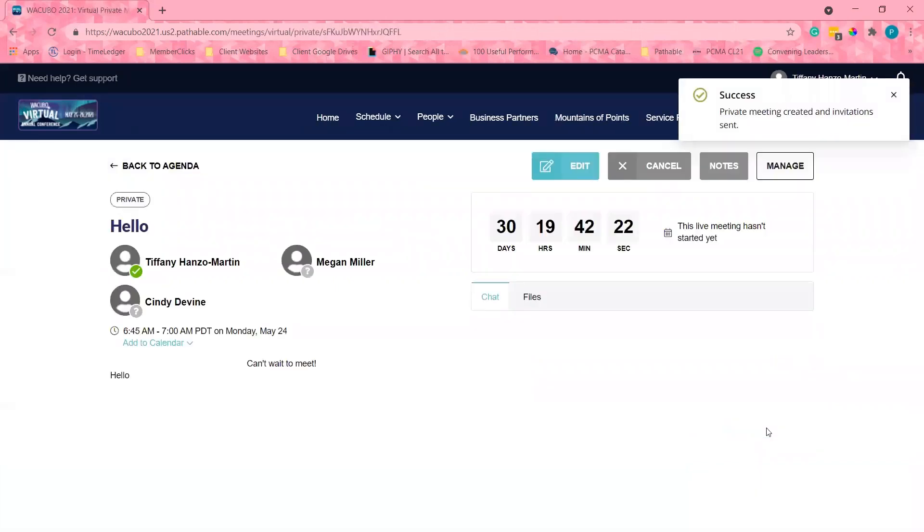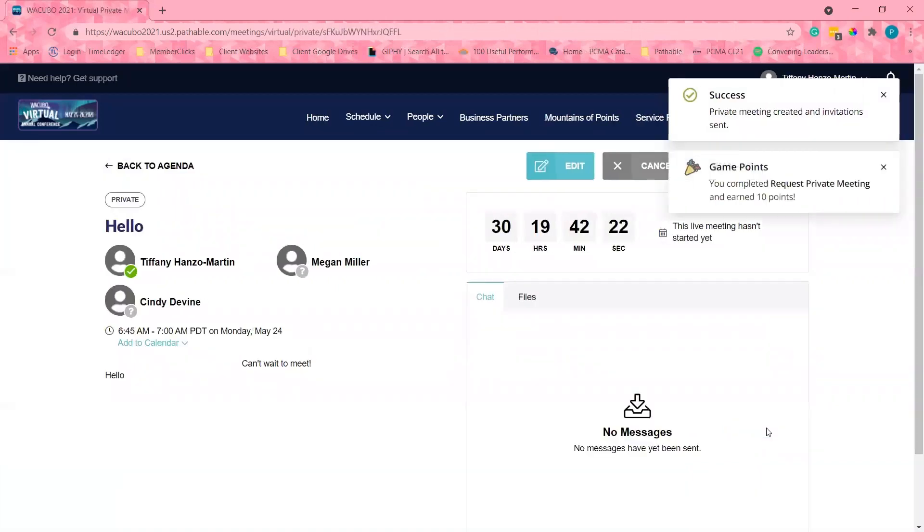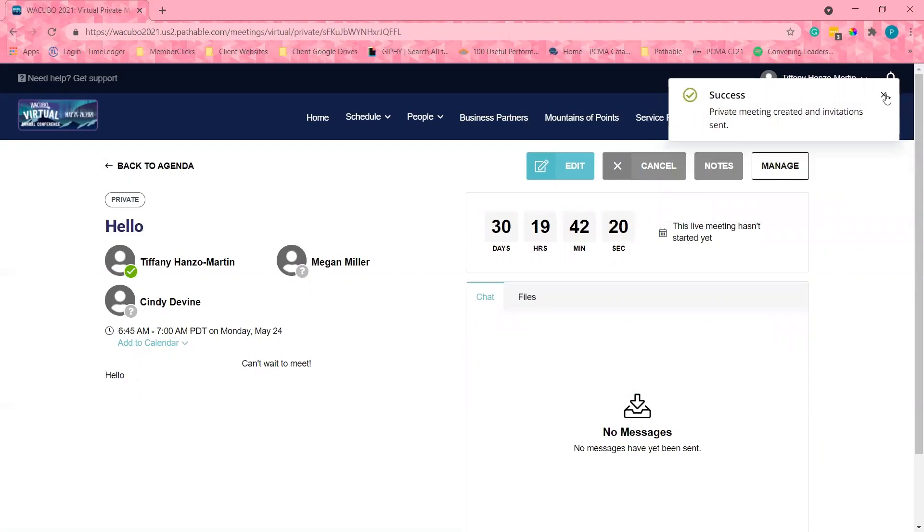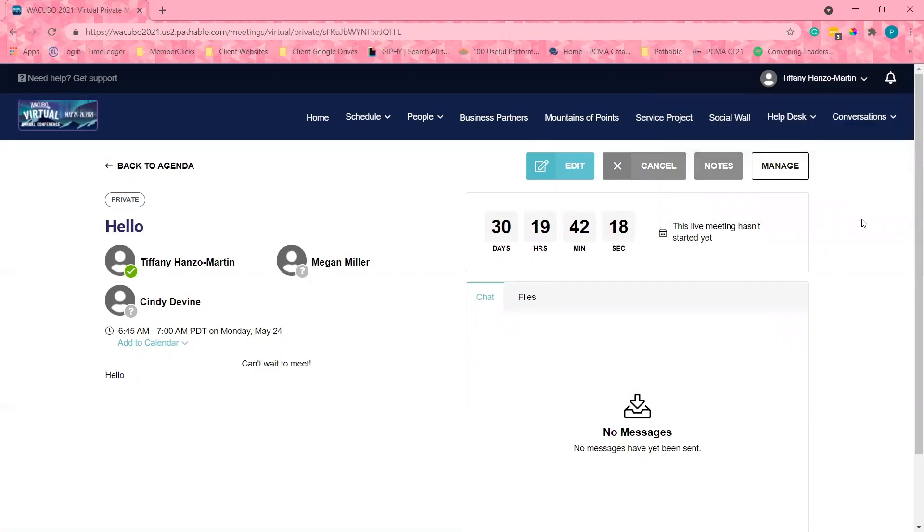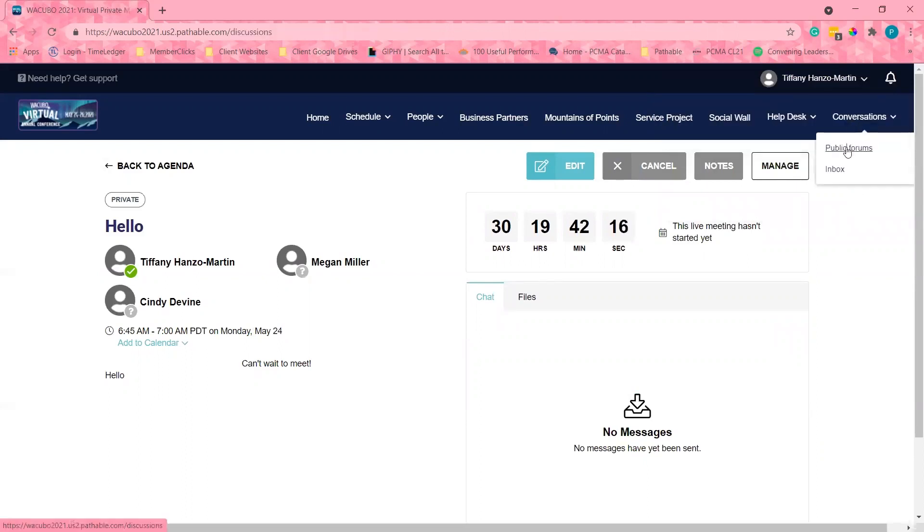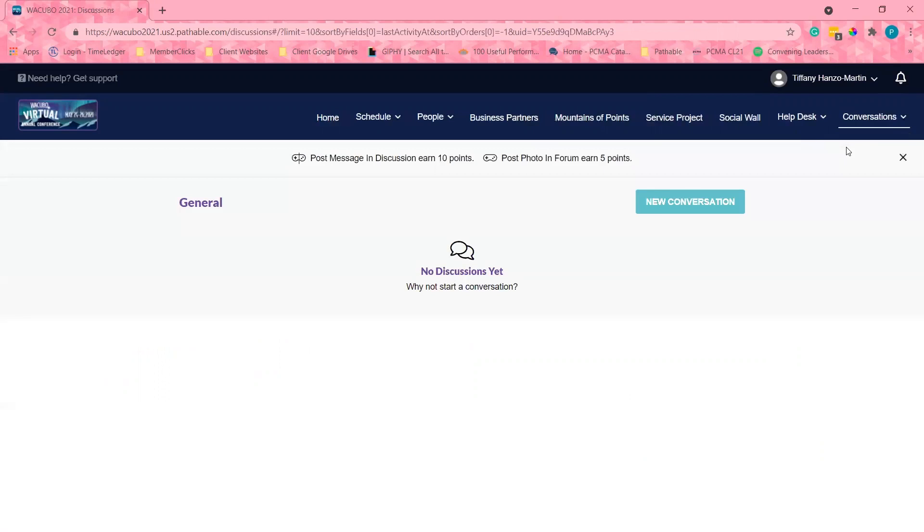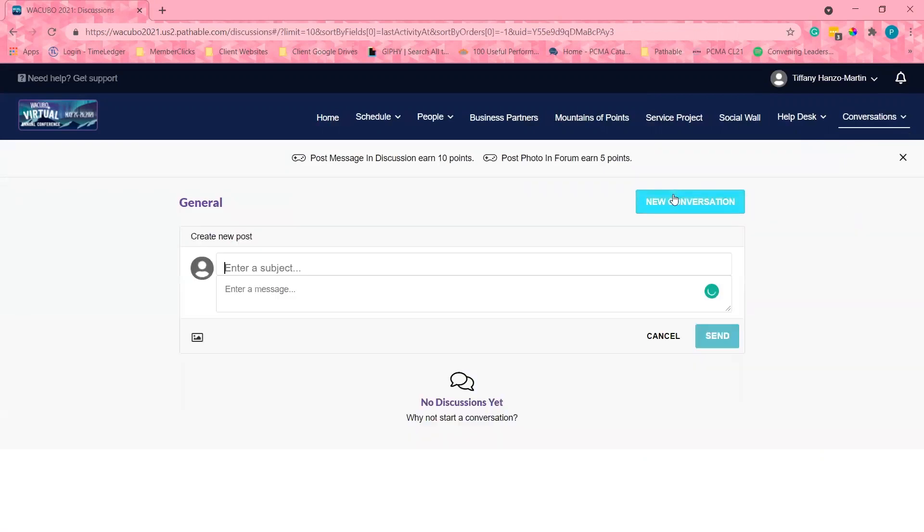While I'm waiting for Megan to accept and Cindy to accept, let's check out our conversations. There are many forums to participate in. If you have a subject, feel free to start one as well.